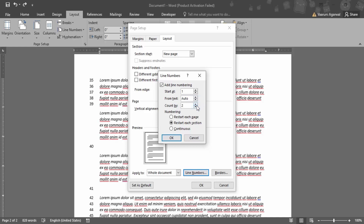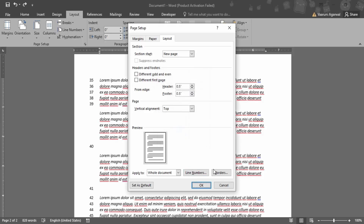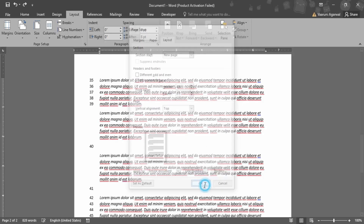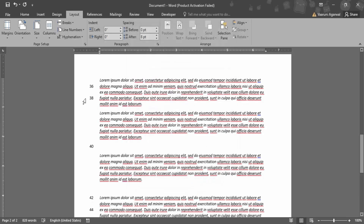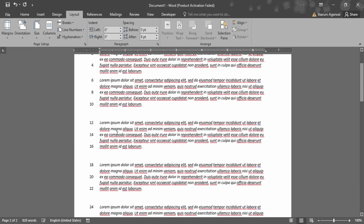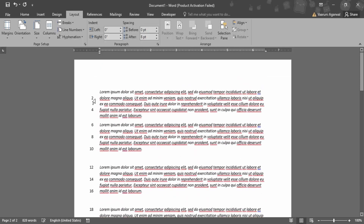And then there is Count By — this is the skipping part. So let's just select it to two and click OK. What would happen is 36, 38, 40 — the skipping of two is being applied here. That means it's going two, four, six, eight like this.